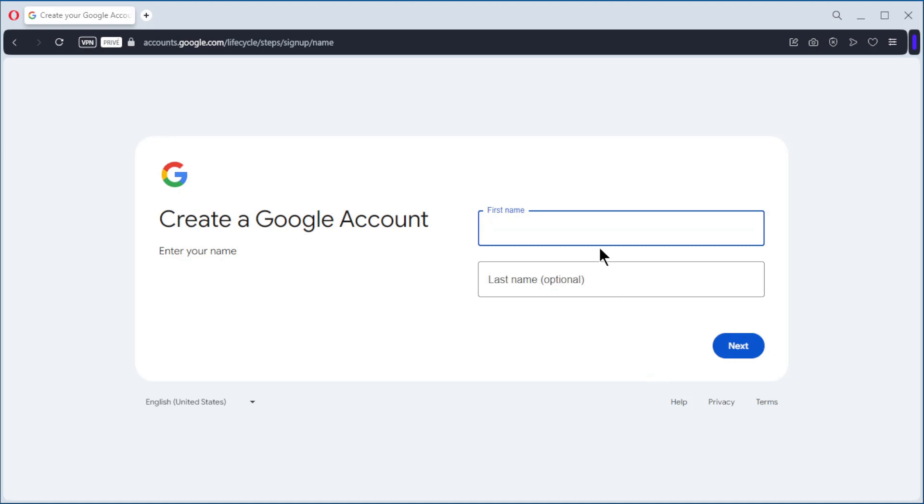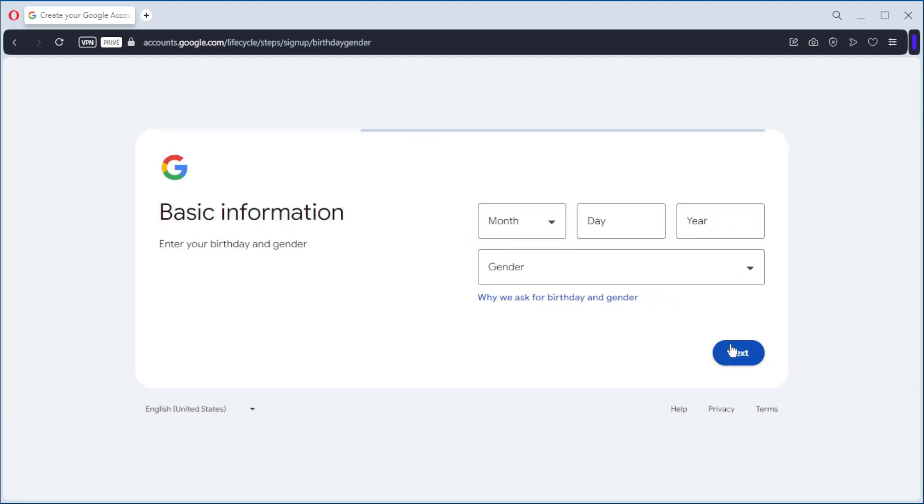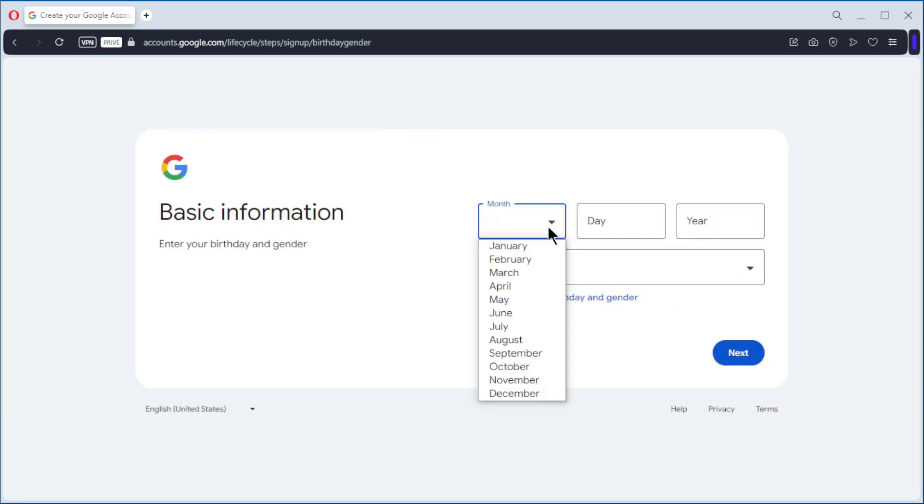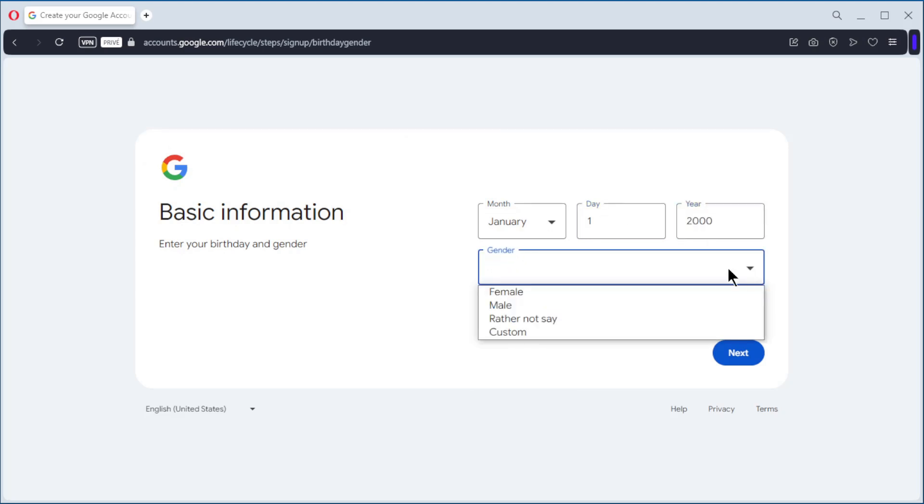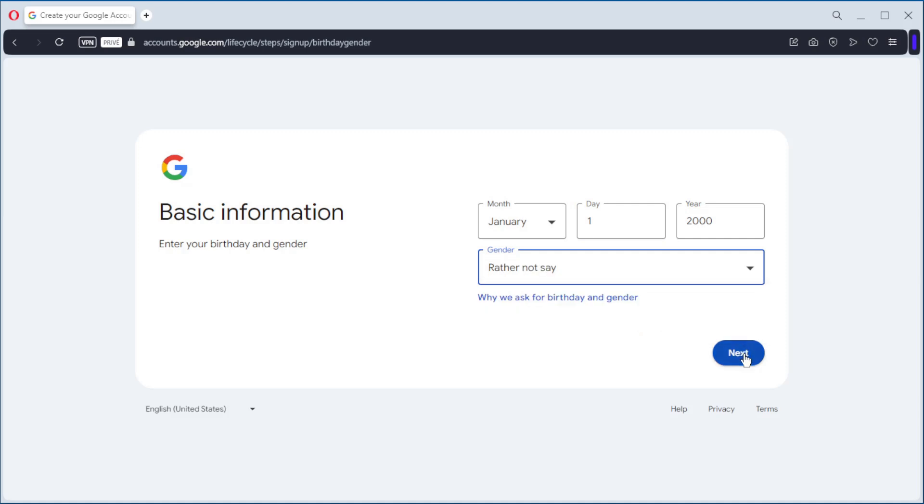First name: My home lab. Last name is optional, it is not needed. We give a birthday: January 1st, 2000. Gender. Next.